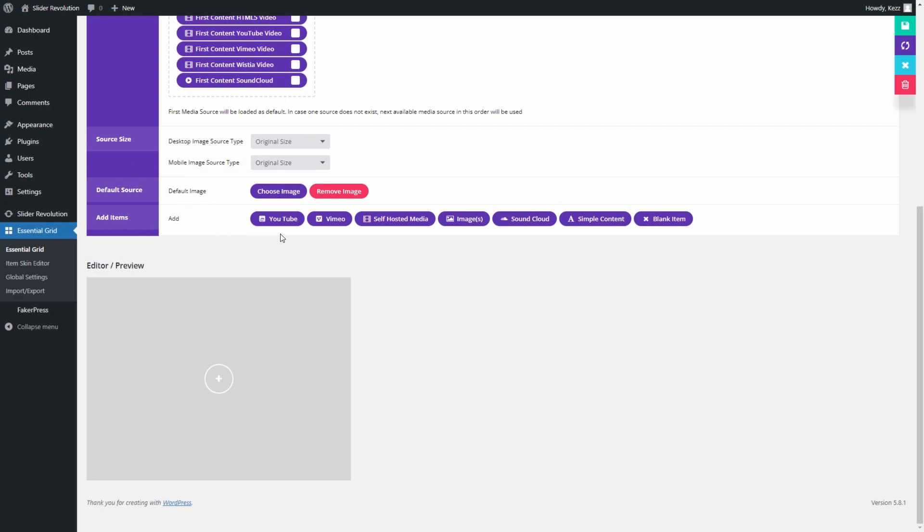The Custom Grid setting allows us to fill up our grid with just about any type of content we want. For this tutorial though, we want to showcase a selection of hand-picked images. To do that, click the Images button.